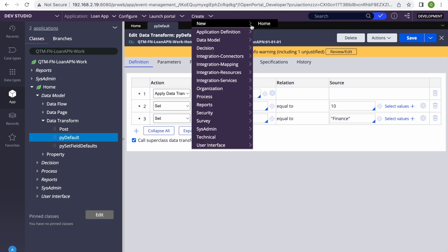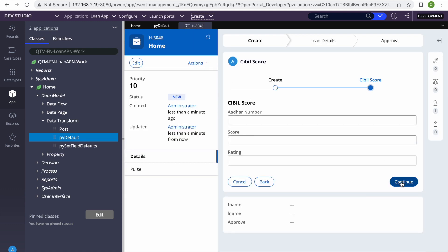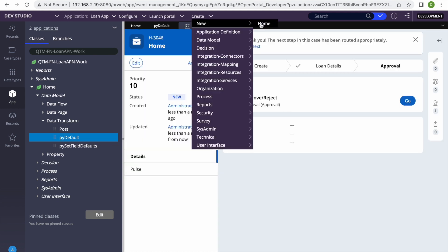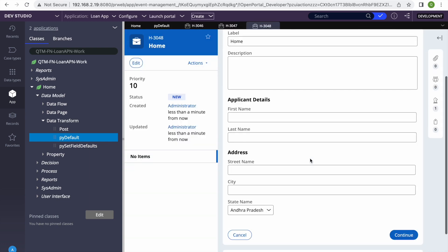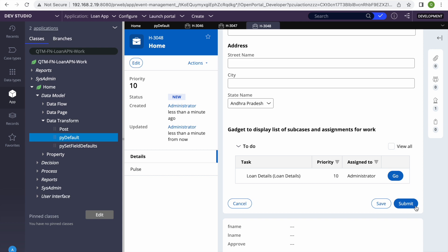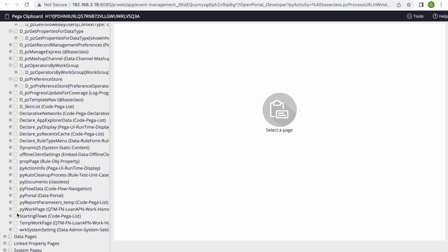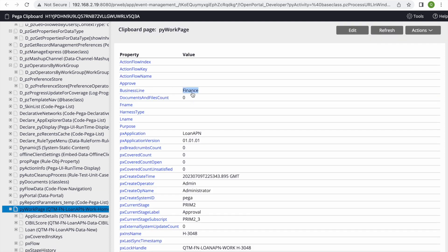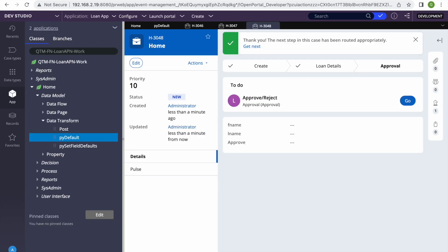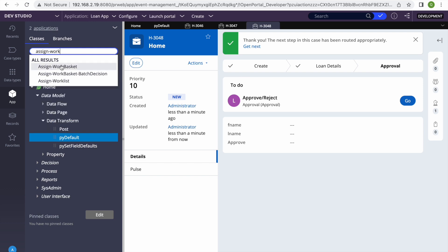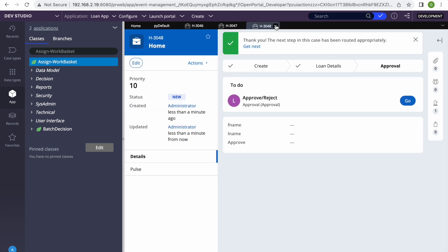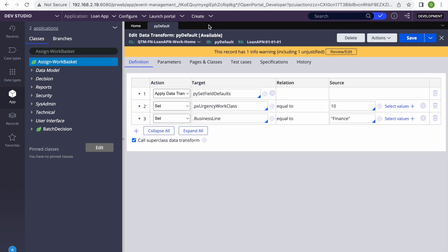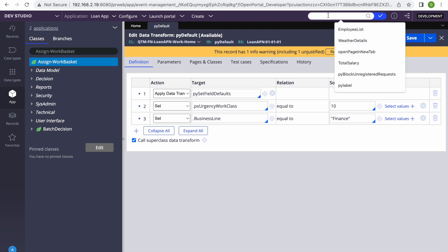I have a sample case ready. In pure default I've set business line to 'Finance', so whenever a case is created that value will be stamped. I created three cases and if we check the clipboard page, we can see business line is 'Finance' on each case. These cases are assigned to a work basket, so only users whose LOB is Finance should be able to work on them.